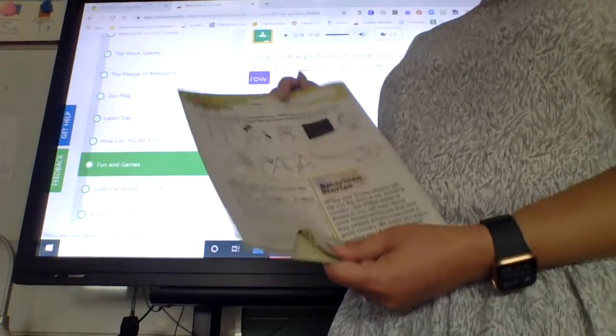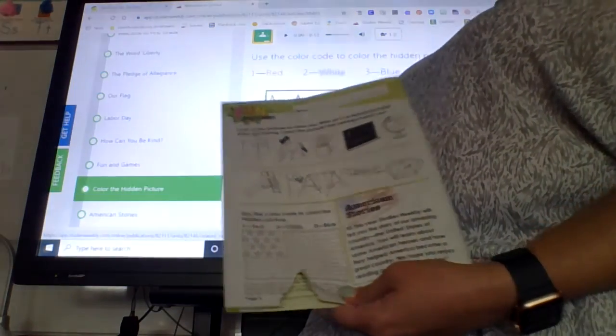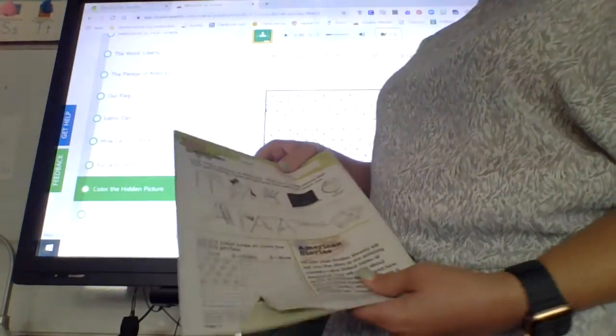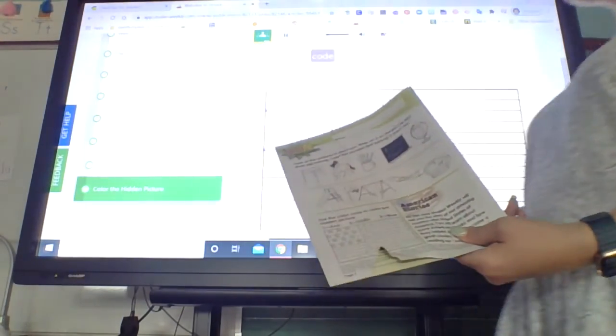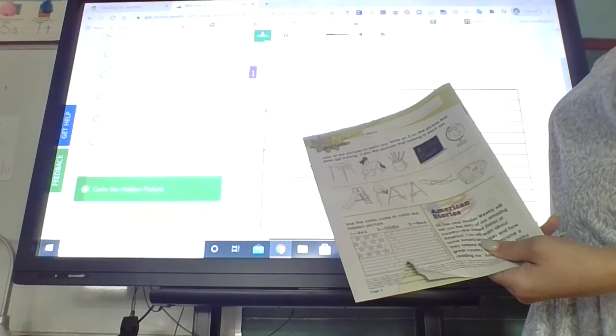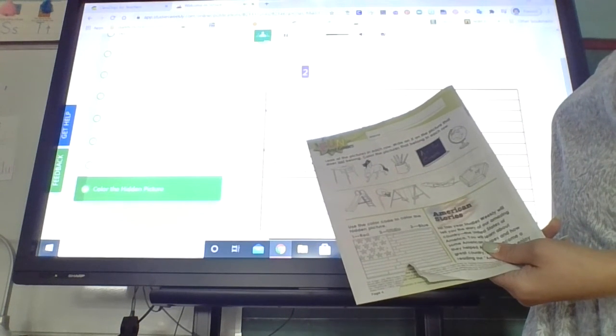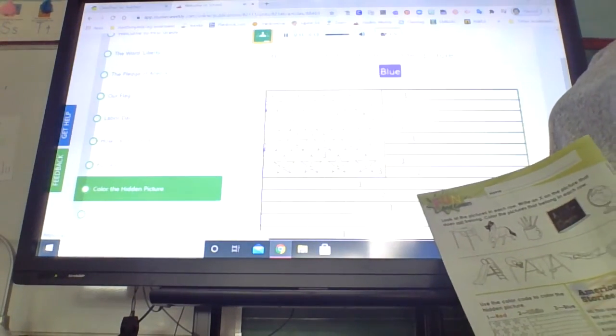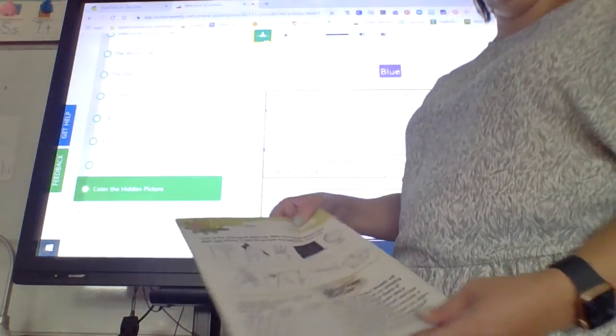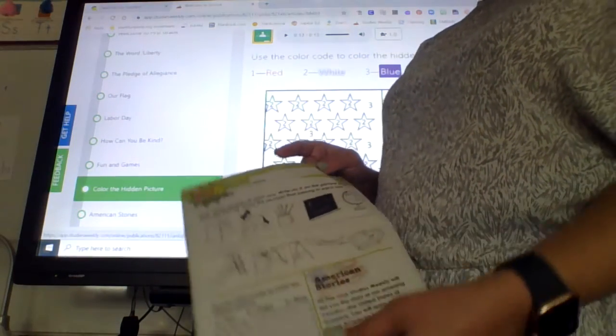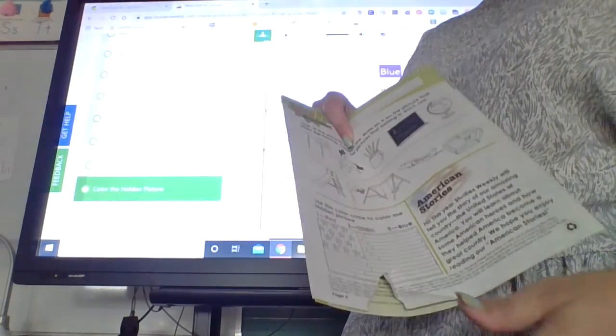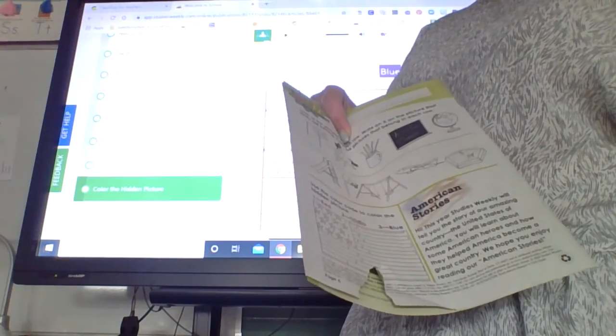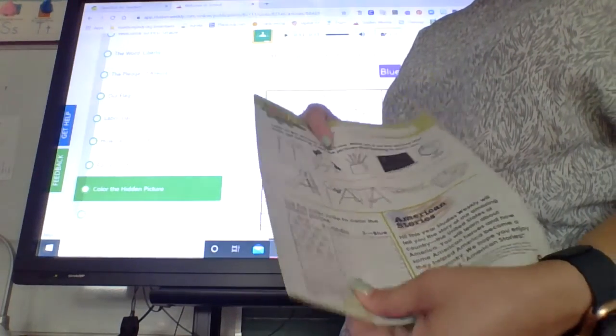And then we are going to color the picture of the flag. It's color by numbers. Use the color code to color the hidden picture. Color one, red, two, white, three, blue. So you are going to go ahead and color this flag in red, white, and blue. And use the code to help you. Spaces with a one are red. Spaces with a two are white. And spaces with a three are blue.